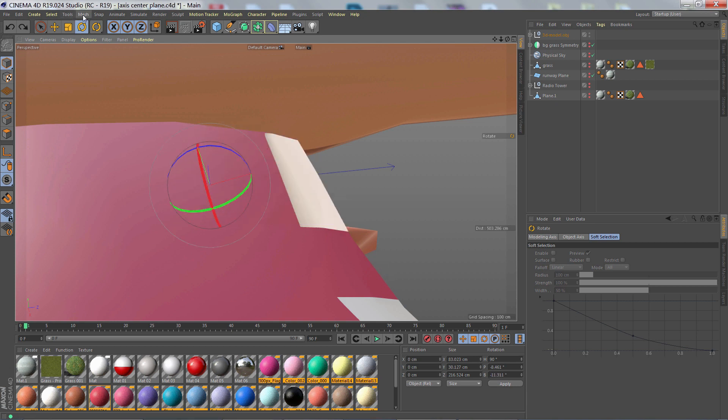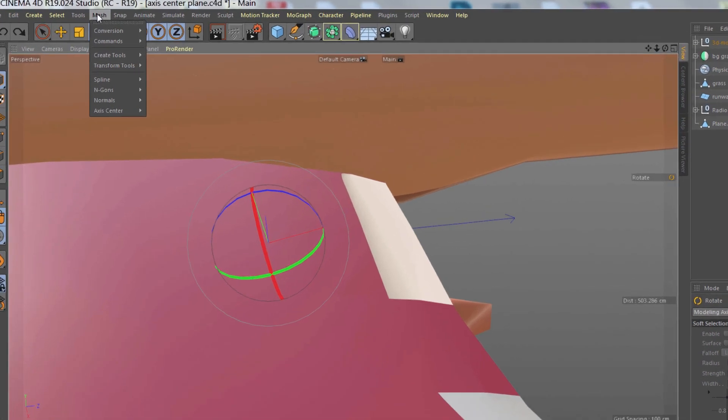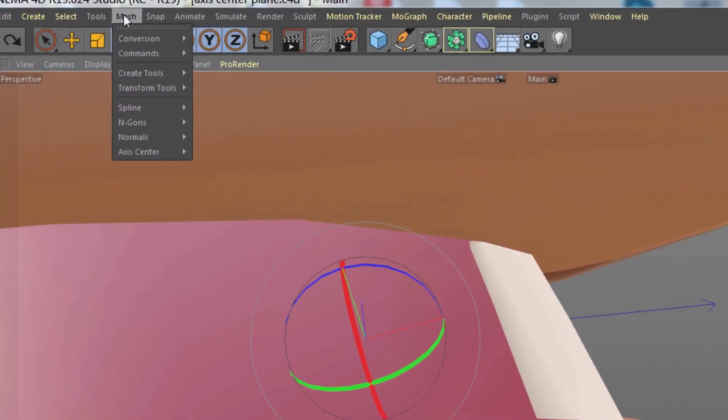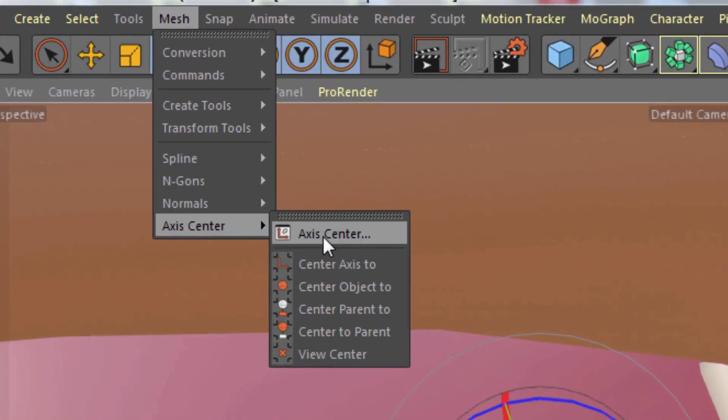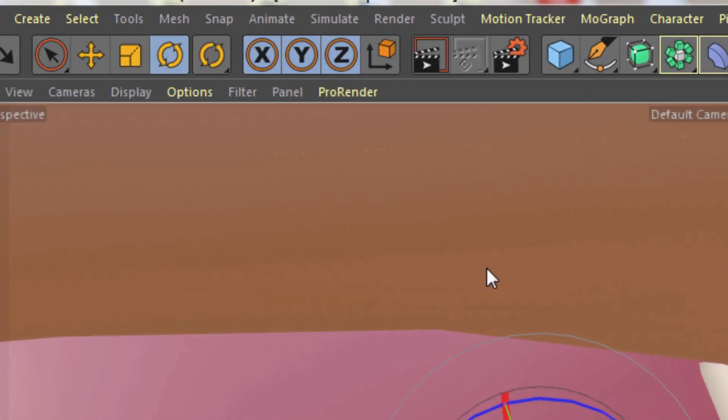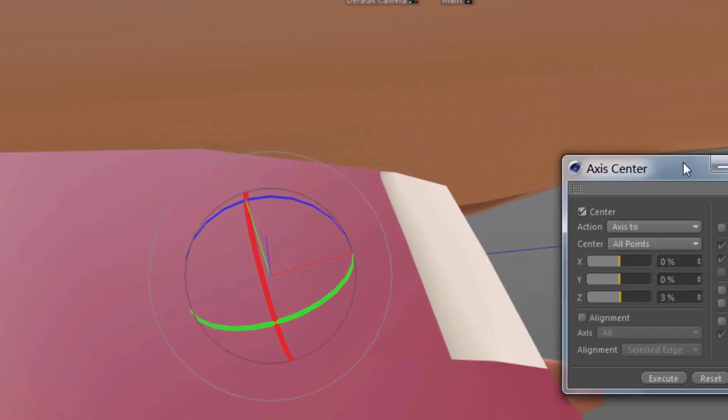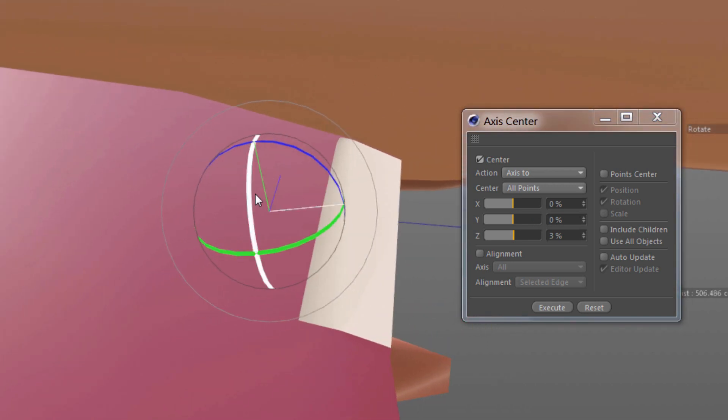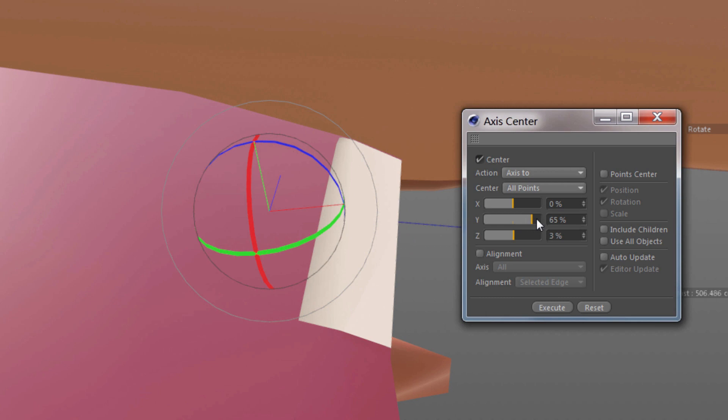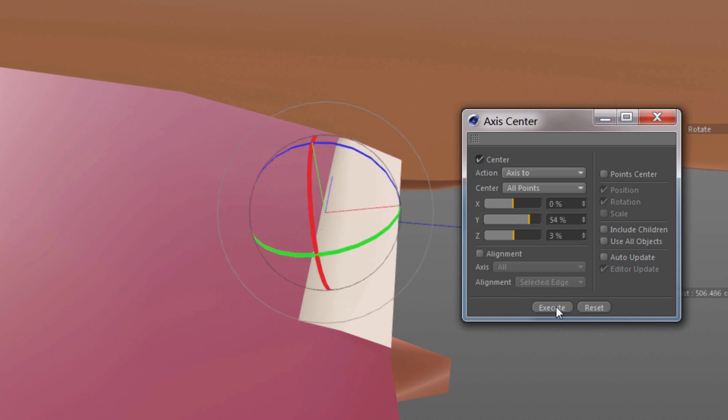For this, we want to use the Axis Center command, the full command. And that's Mesh Axis Center Axis Center. Now, if I just go to the Y slider, and that is represented by the green line there, and click and drag, I don't see anything happen and that's because I have to click Execute.